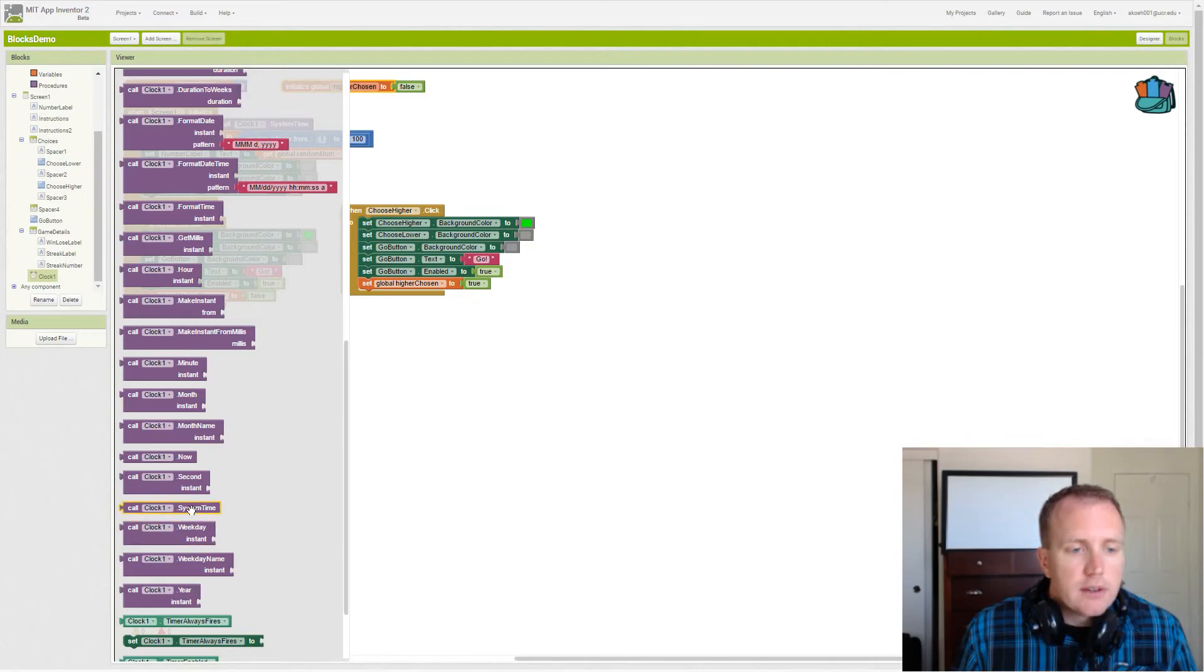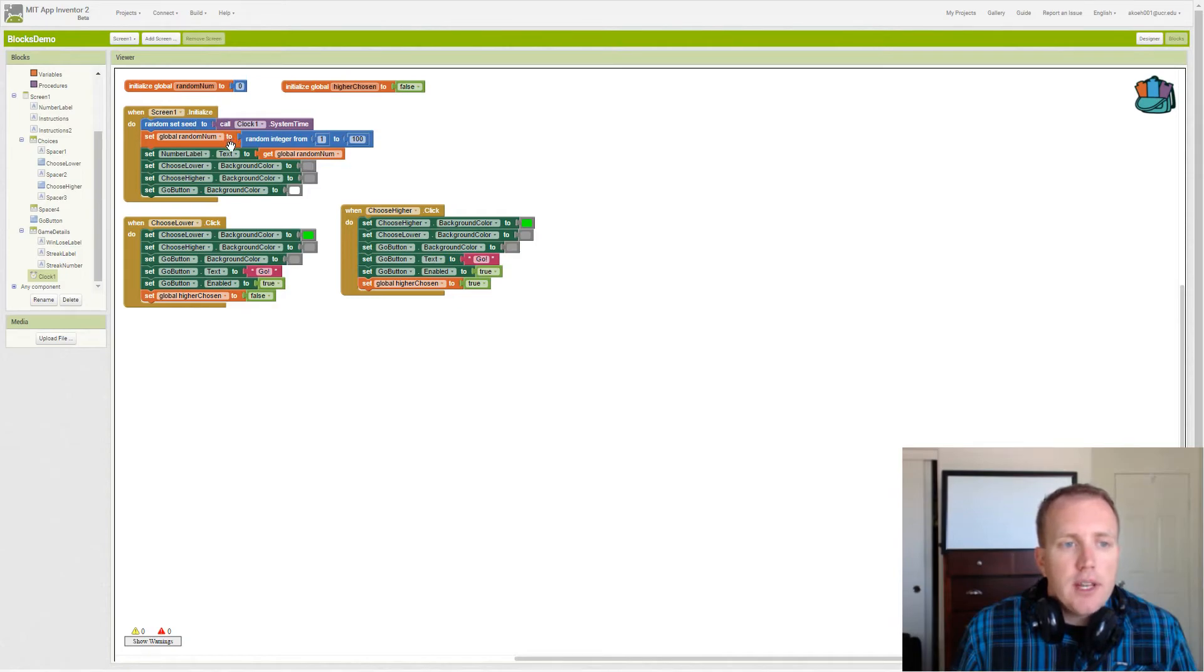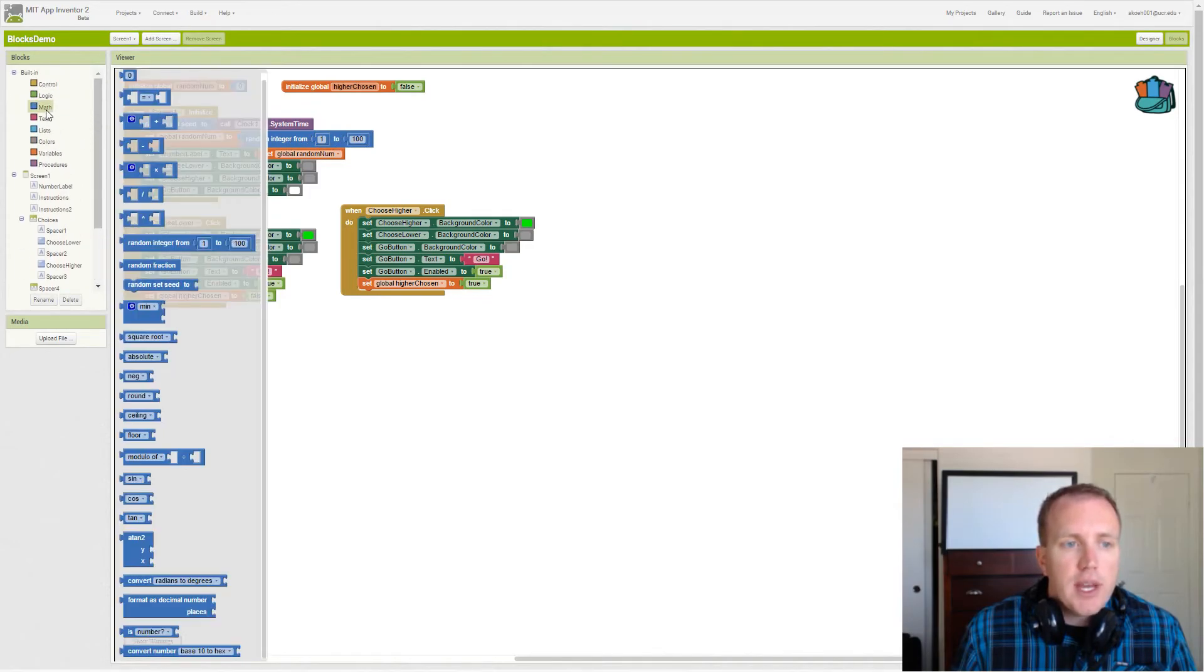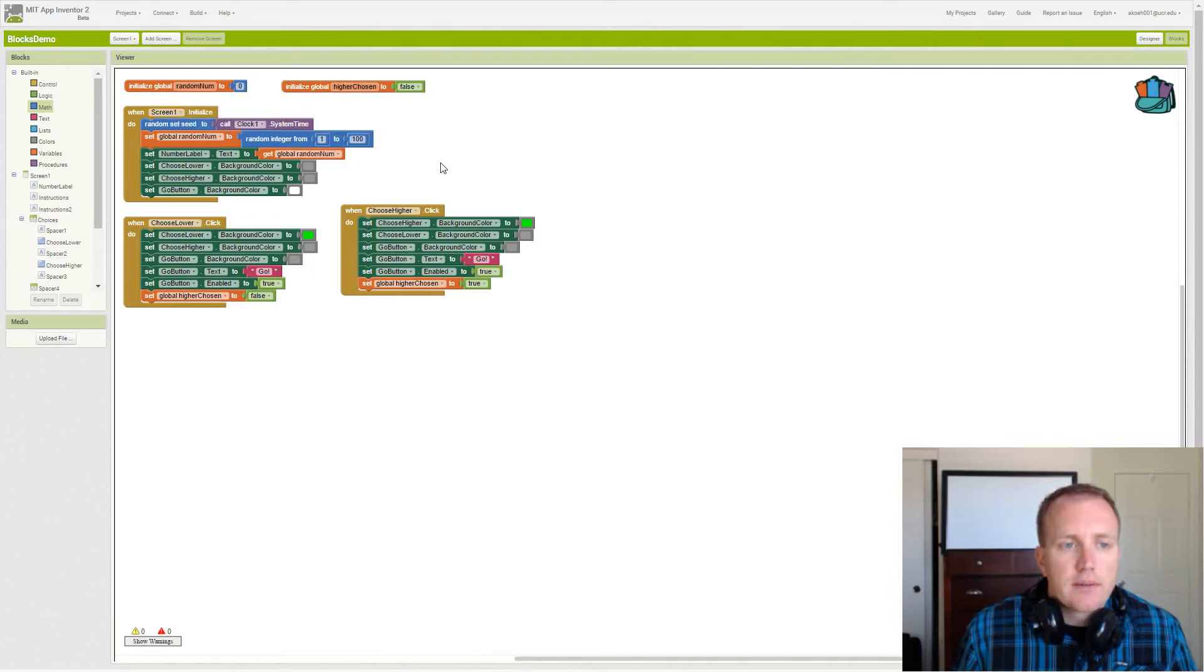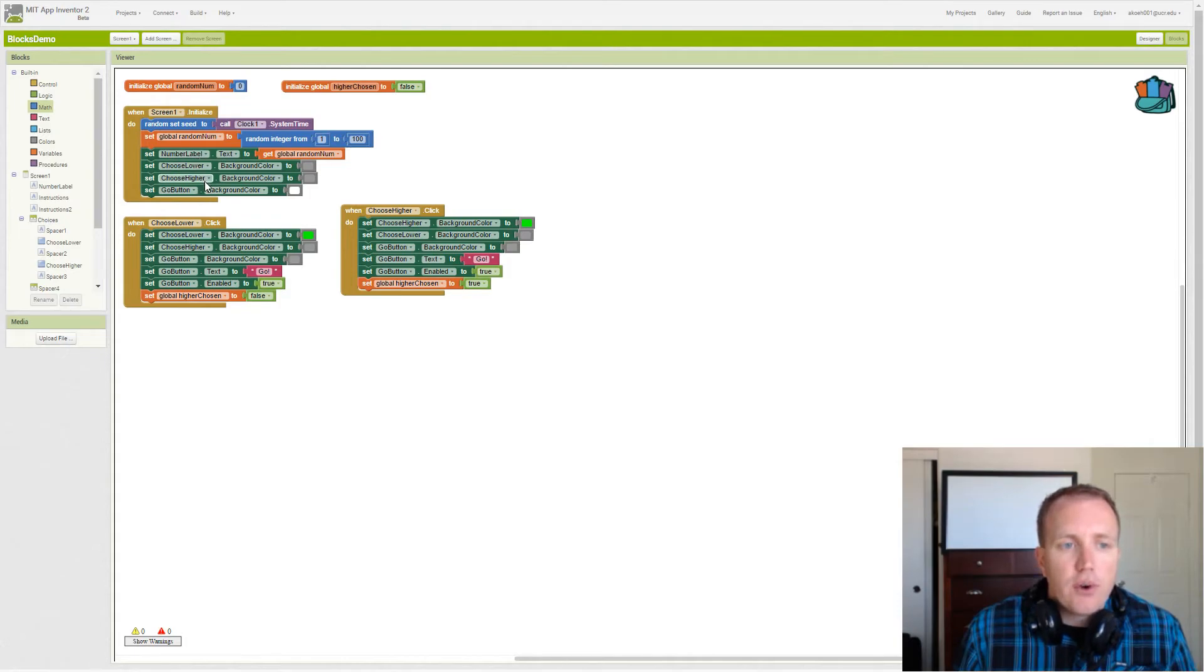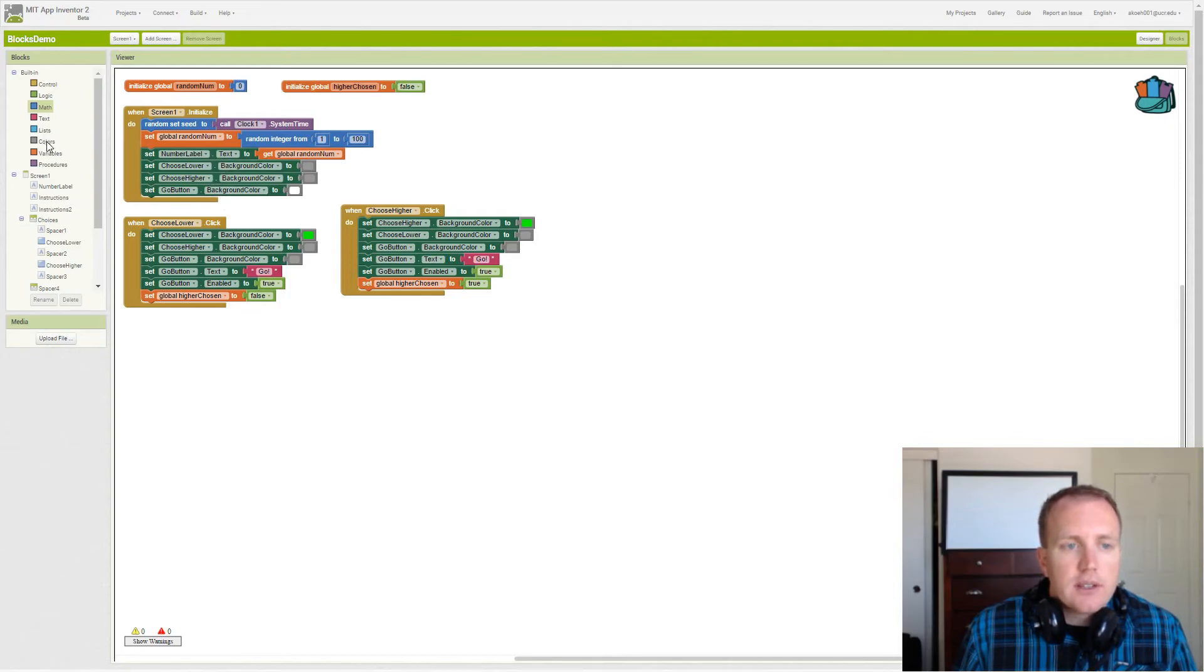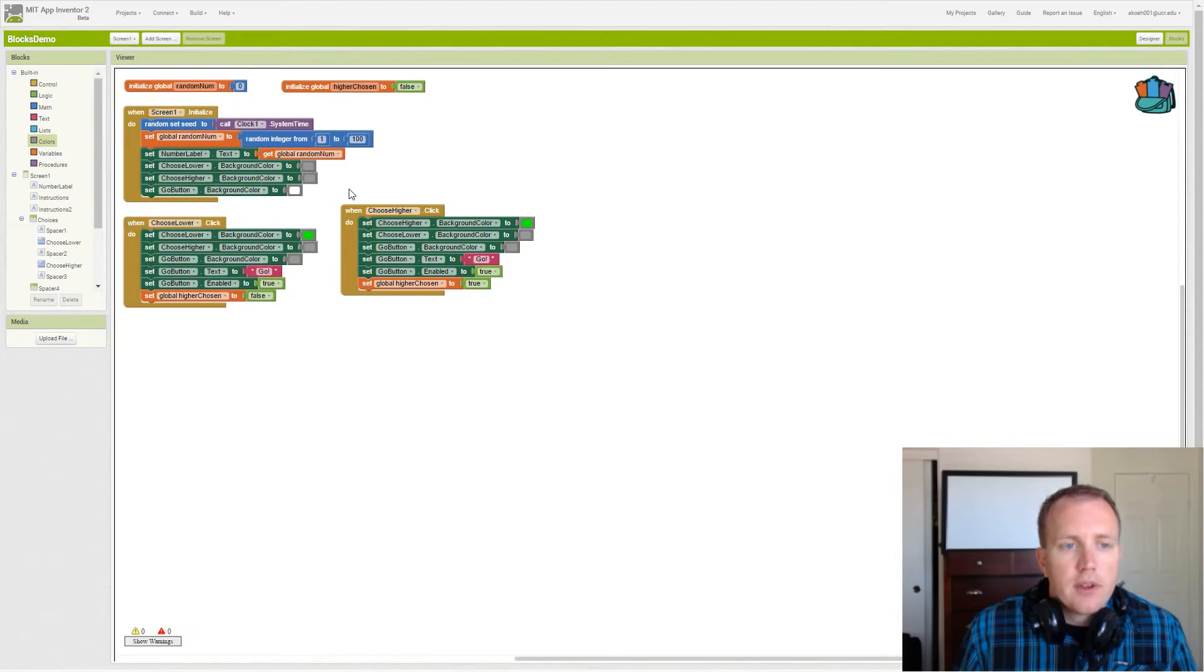That simply allows us to get different random numbers every time we launch the app. Then we want to initialize our actual random number from 1 to 100, just like the instruction said. We go to math, we get the random number, and we use our set variable block. Then we have a few settings for our labels and our buttons just to make them colored so we can always set the colors back properly. Our colors are listed here, and we use this gray one and this white one.